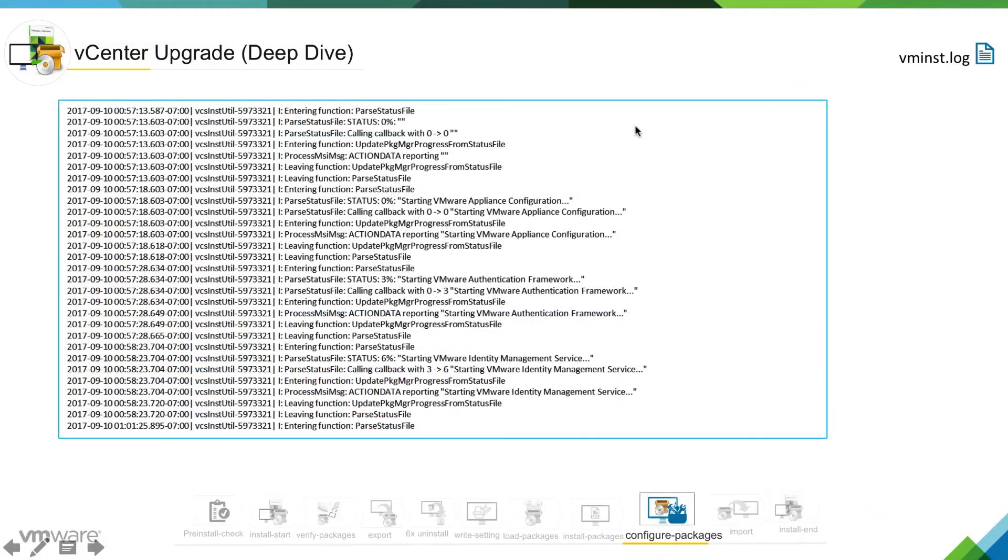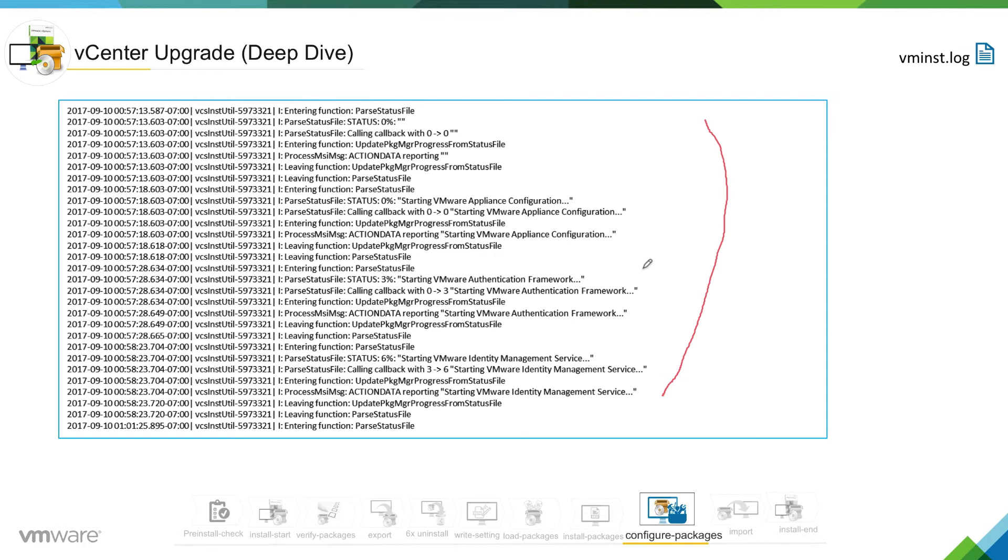This is a continuation of VM install.log, and you can see here the progress of component getting configured. You can see services are getting started and these are being configured.